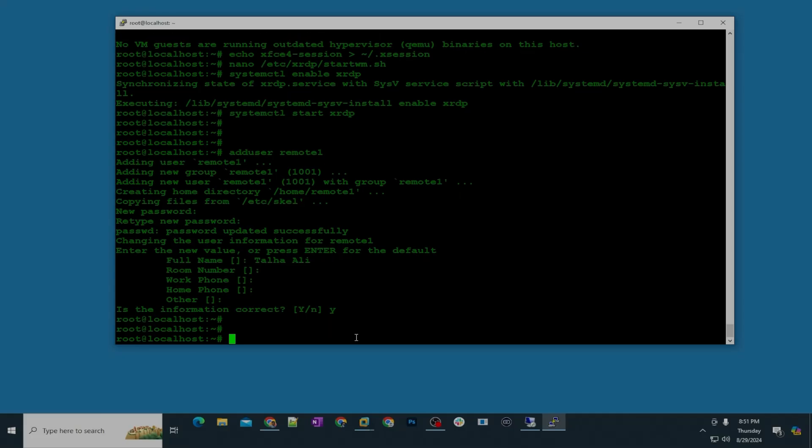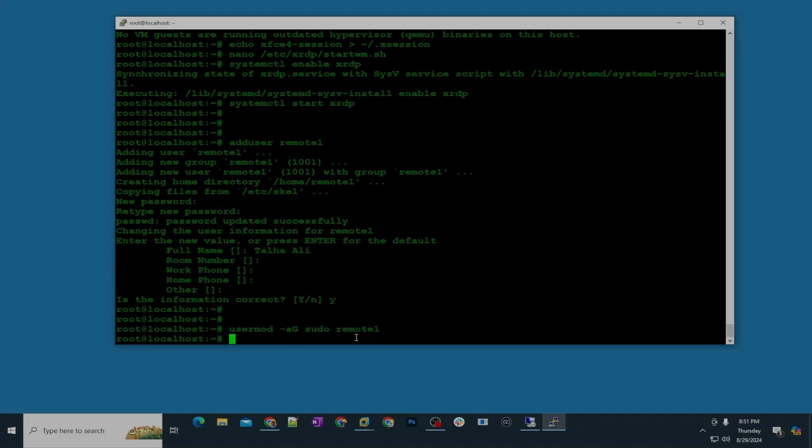So now the user is created and then we are going to assign the sudo permissions to this user. For that we are going to type this command: usermod hyphen a and capital G sudo and then remote1. So now user is created and also we have assigned the permissions to the remote1 user.